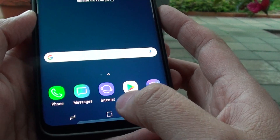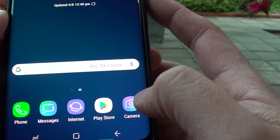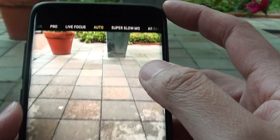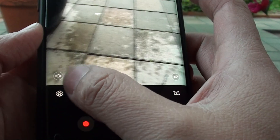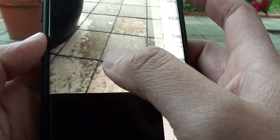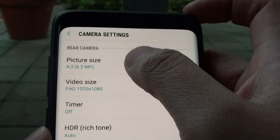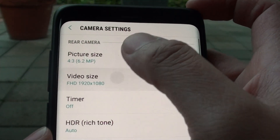First, tap on the home screen to go back to your home screen and launch the camera app. From here you can tap on the settings icon, and then tap on video size.